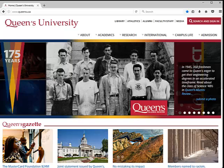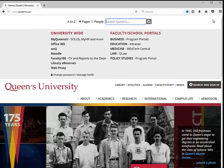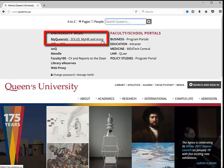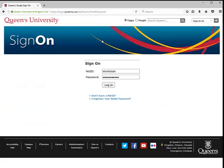To navigate to the report, you will begin on the Queen's University homepage. From there, click on the Search and Sign In button. Then choose MyQueensU Solos. After entering your Queen's NetID and Password and clicking Login, you will be redirected to your Queen's Portal.